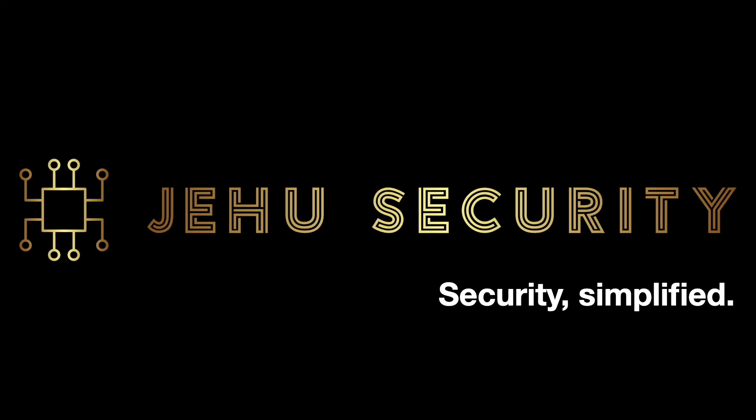You should now have all the information you need to get started with the signal messaging app. At Jehu Security we highly recommend private and secure communications. We feel that the signal app is the ideal app for seamless communication by offering phenomenal security and privacy for all users.